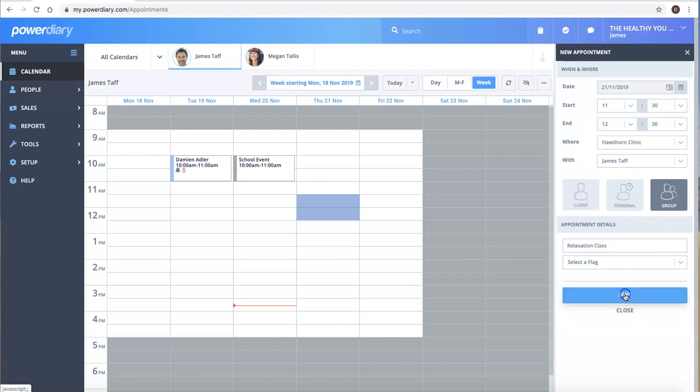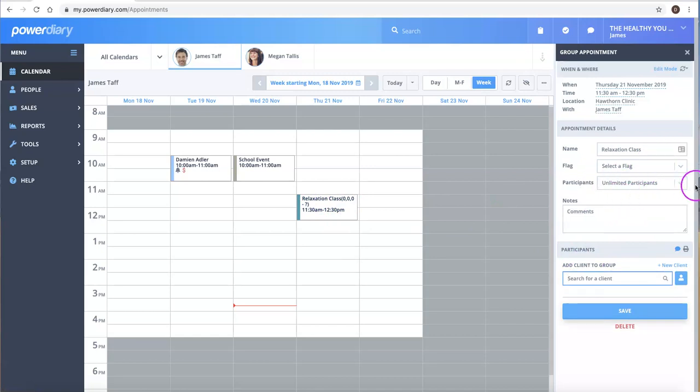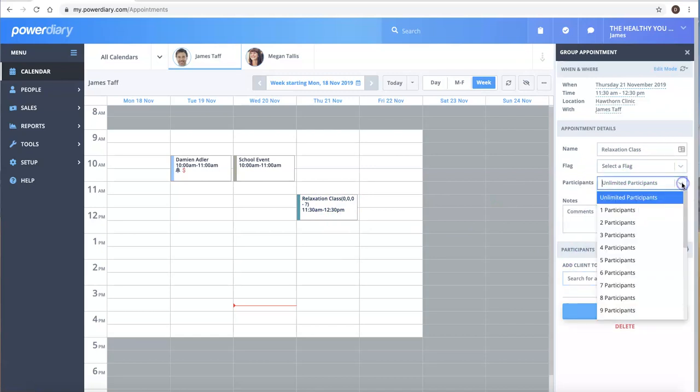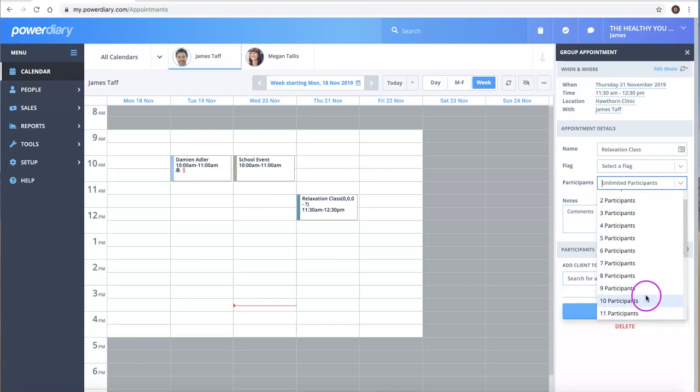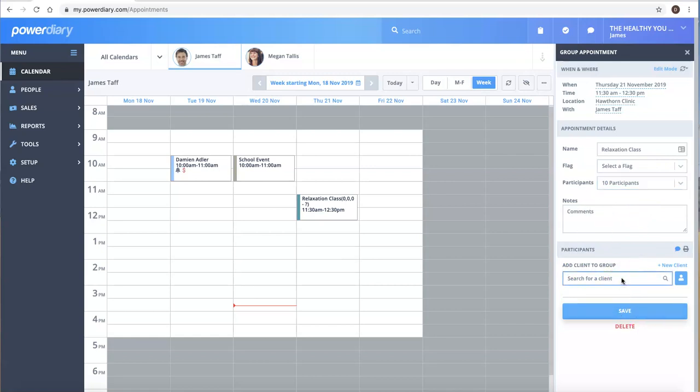I'm going to click Save and then what we'll see here is that we can set some different variables. So we can actually limit the number of participants that might be able to book into this class, and then you can also add clients to this group or class appointment.